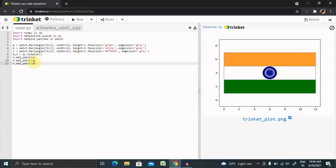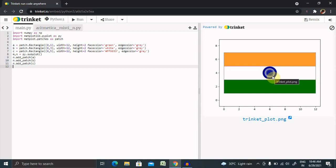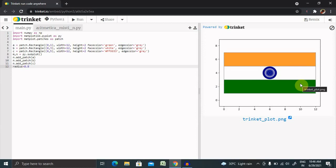Now we're done for these three bars. This is the Ashoka Chakra which we're going to create. We have to define radius and plotting. Radius I'm giving as 0.8 so it will not touch these two lines. Next is py.plot.